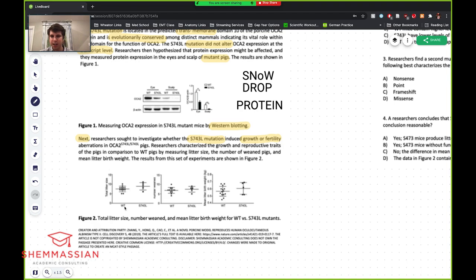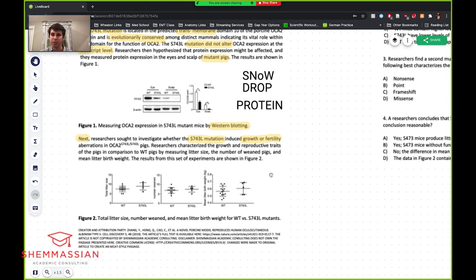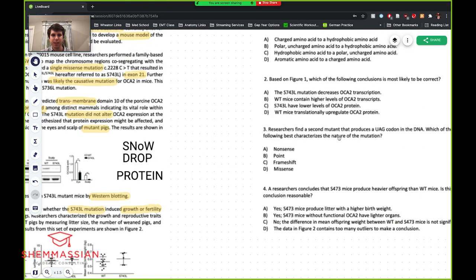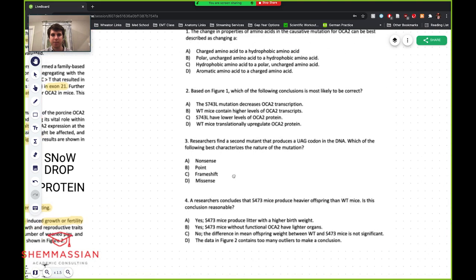I don't see any obvious trends as of now in figure two, but we might come back in the questions. It's good to spend a couple seconds to get a feel for what's there so you can refer back if they ask anything about it. Let's get into the questions.